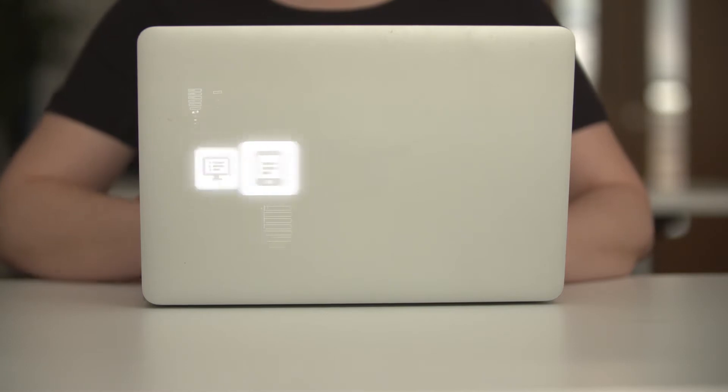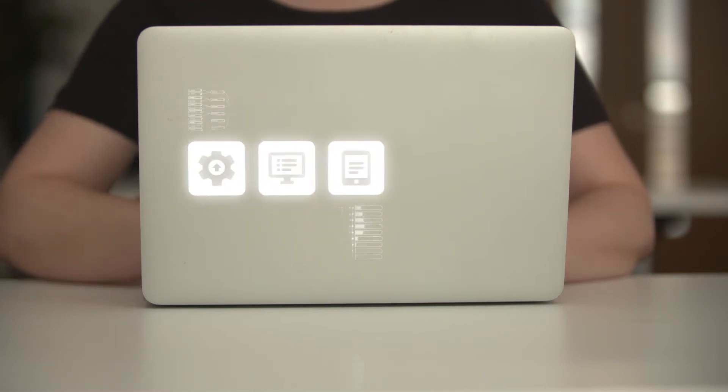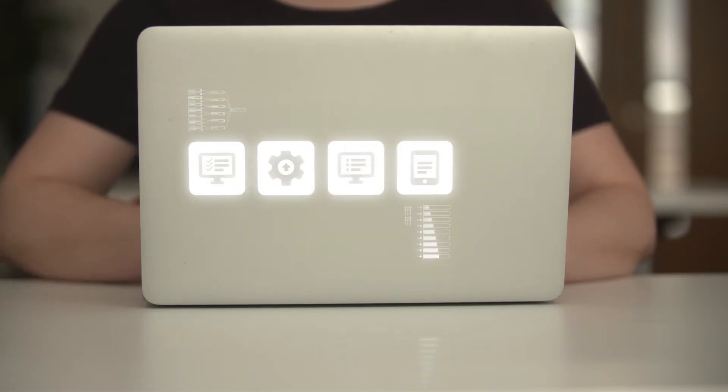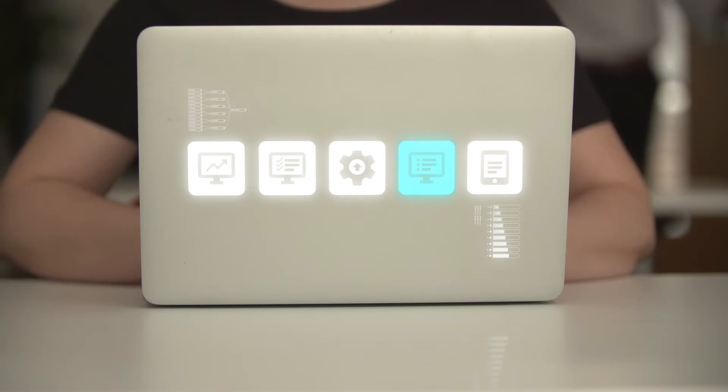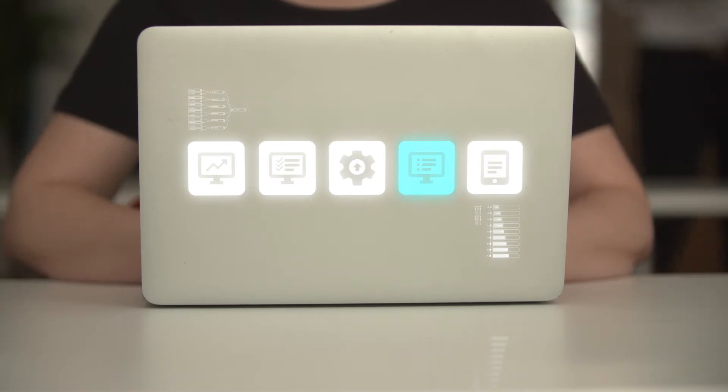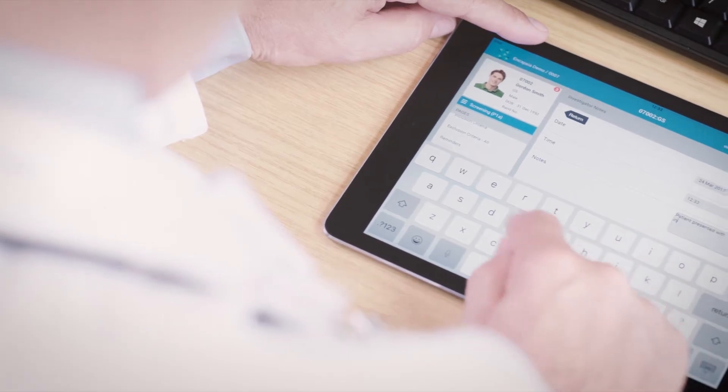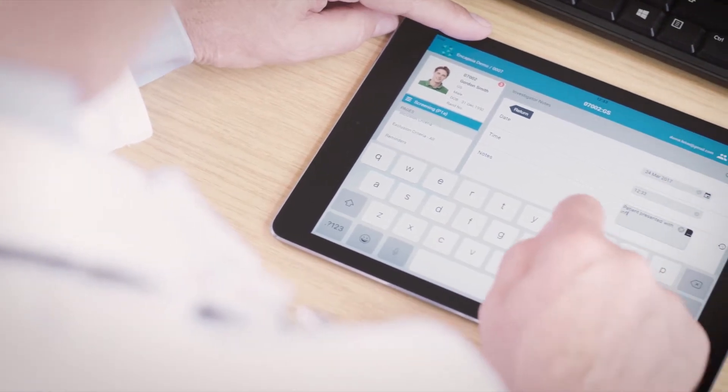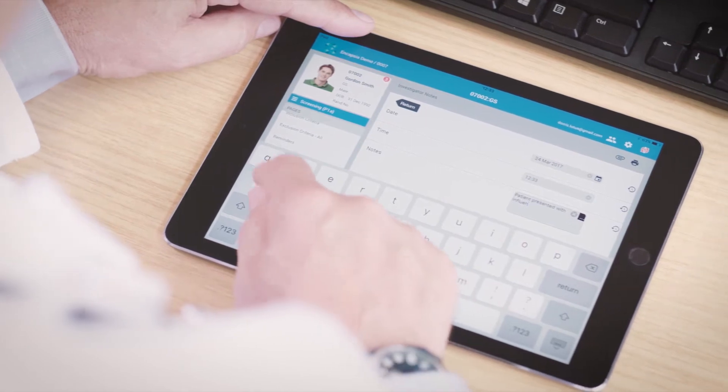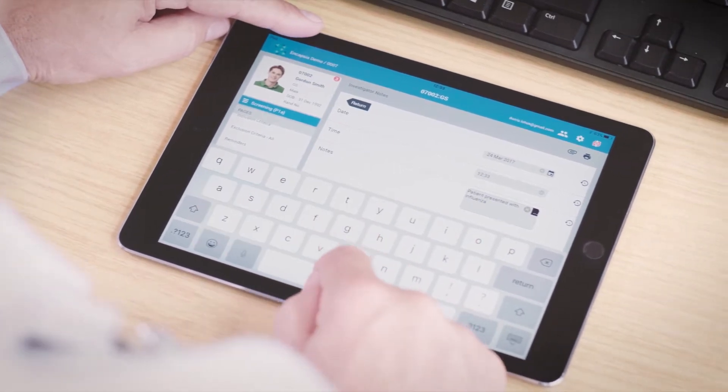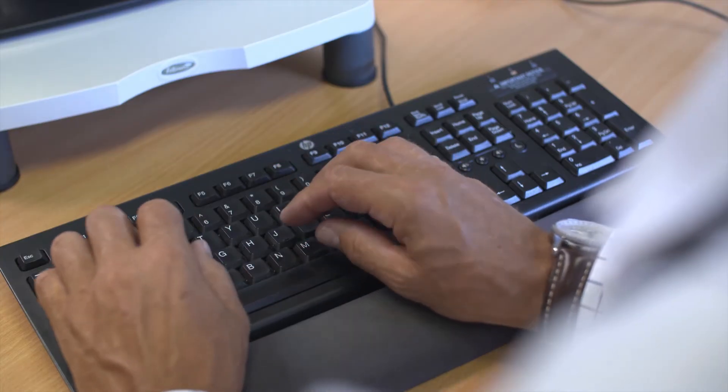The suite has been specifically designed to be cloud-hosted, and its app-based architecture runs just like the mobile world we all know today. Sites can now choose either e-source or electronic data capture, even in the same trial.